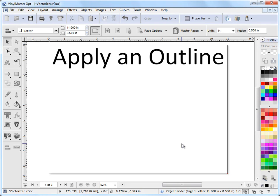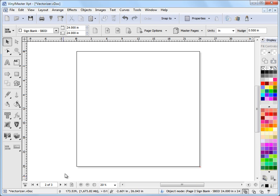In this lesson I'm going to show you how to apply an outline and then how to edit that outline to an object. So I'll just go to page 2 here.